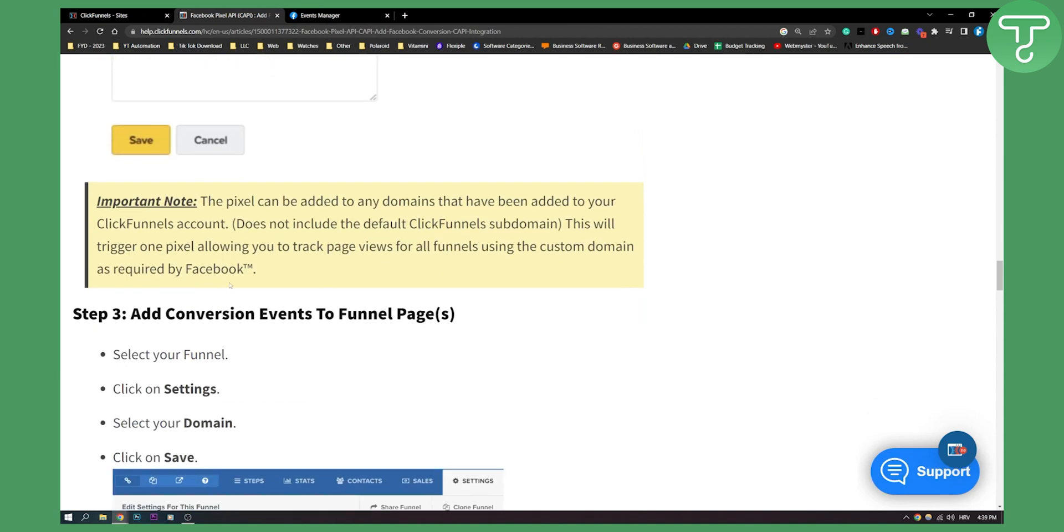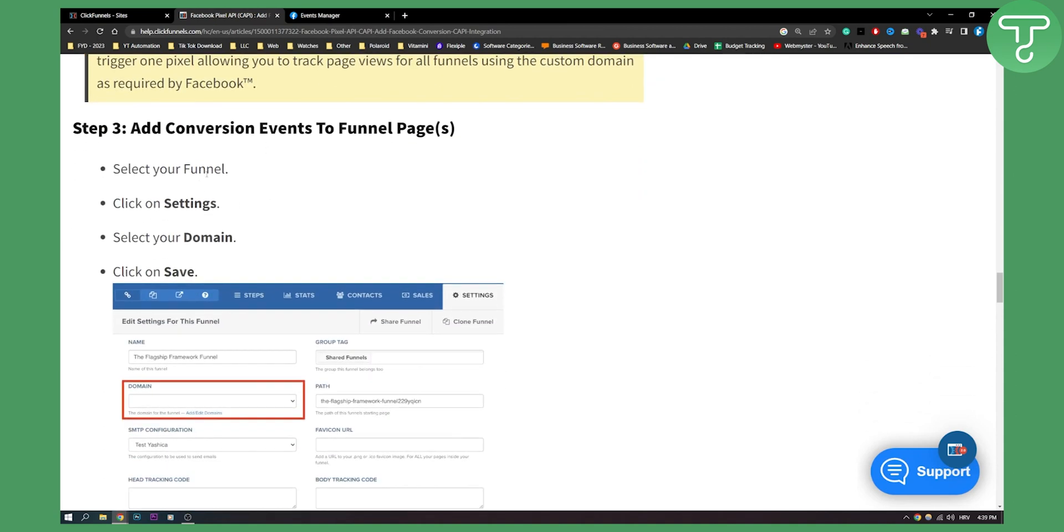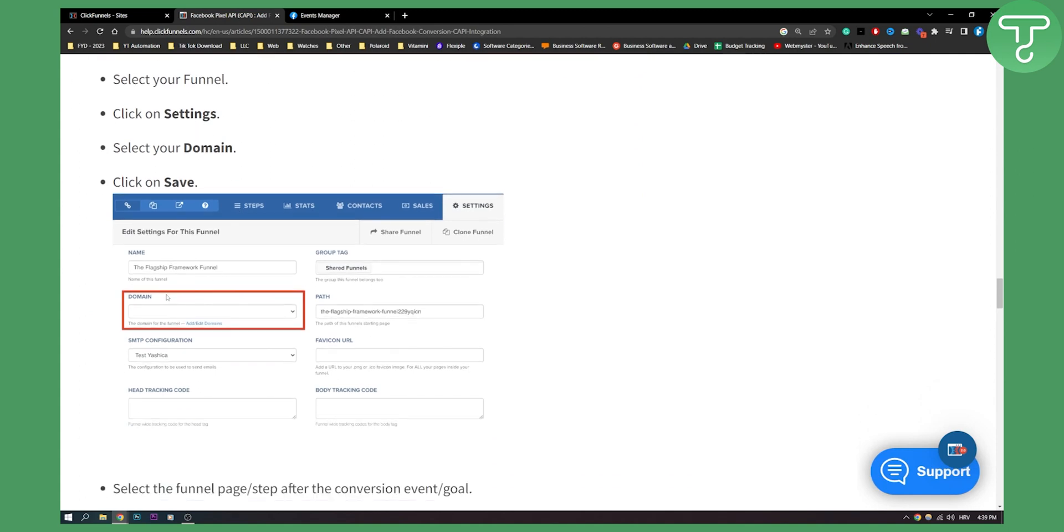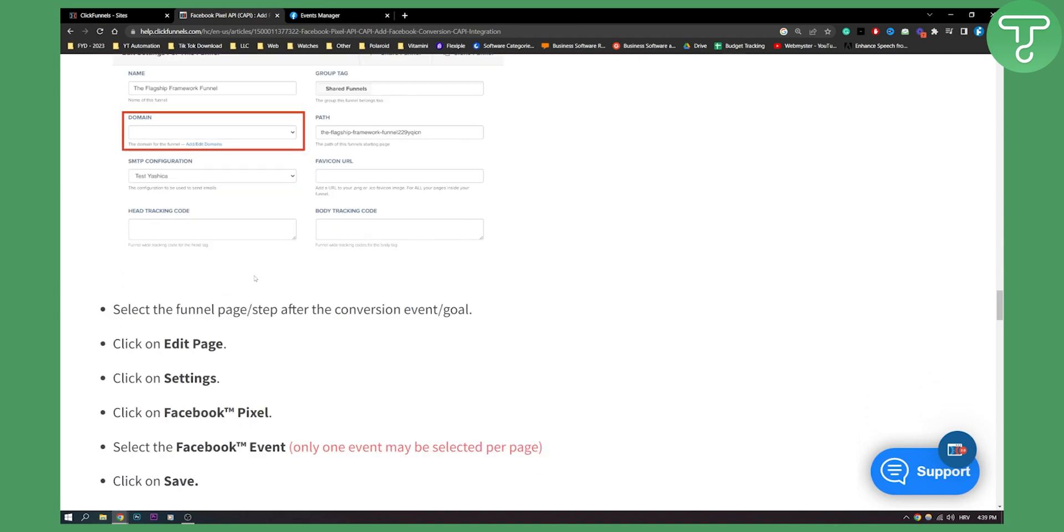Now you can add conversion events to funnel pages. You need to select your funnel, click on settings, select your domain and click on save. And as you can see this is how it will look like.